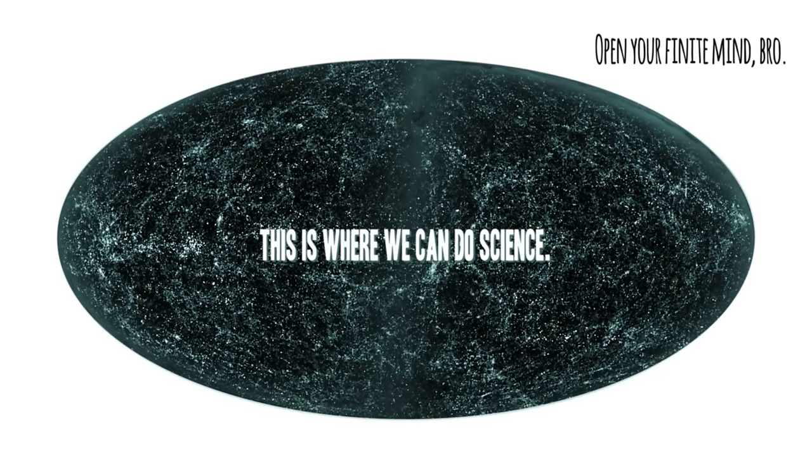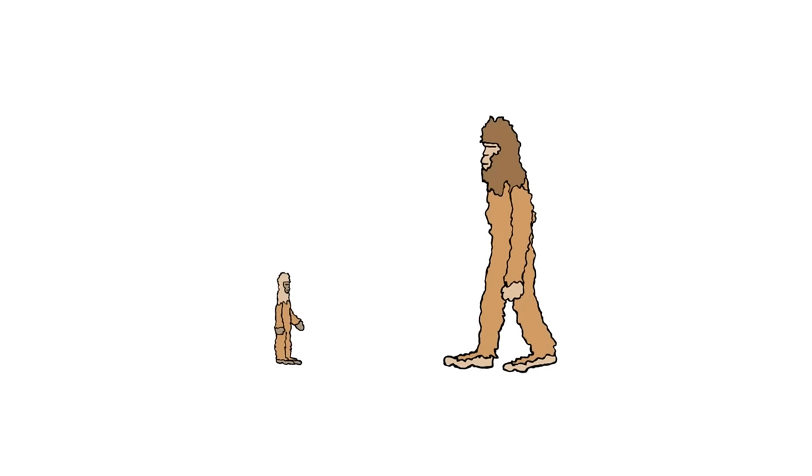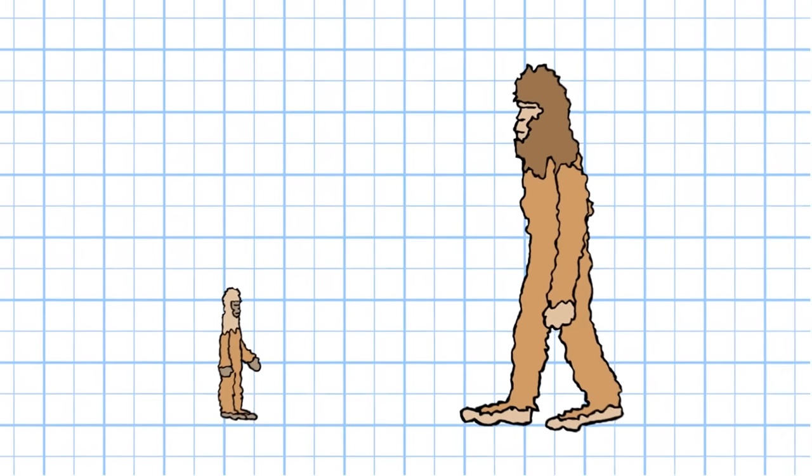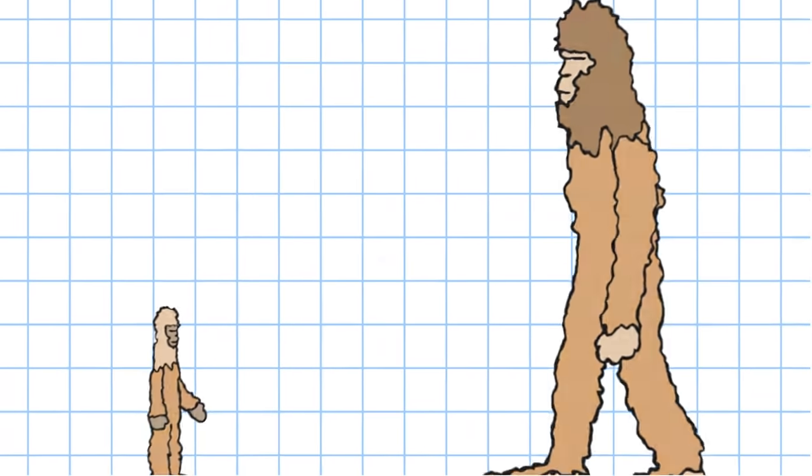That doesn't mean infinity is impossible, though, because it can also be really small. As you shrink down, infinity lets you split up space as much as you like, meaning for any two points, you can always find a new point in between.